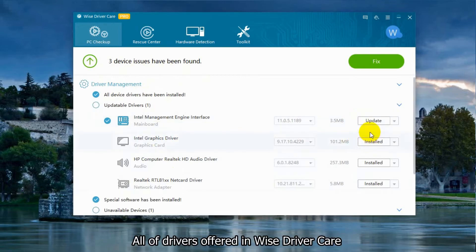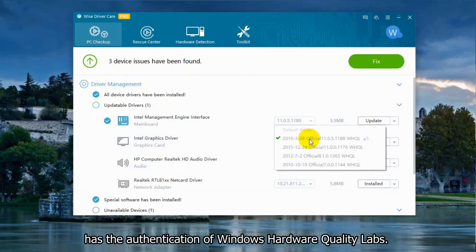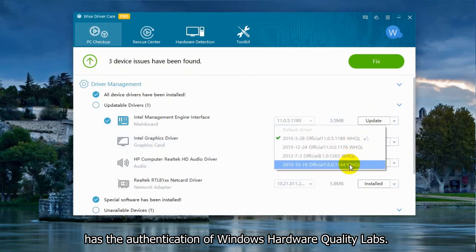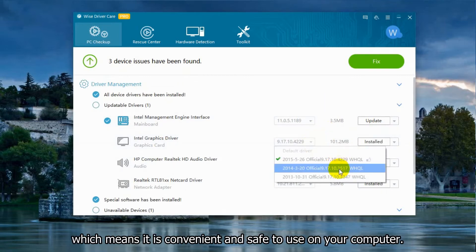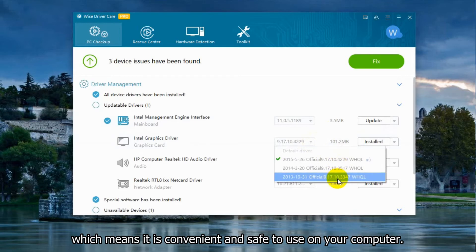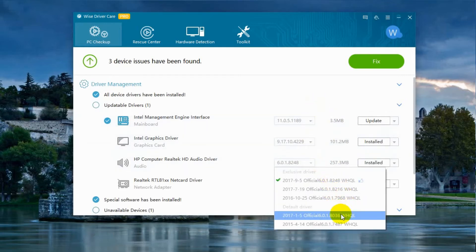All drivers offered in West Driver Care have authentication of Windows Hardware Quality Labs, which means it is convenient and safe to use on your computer.